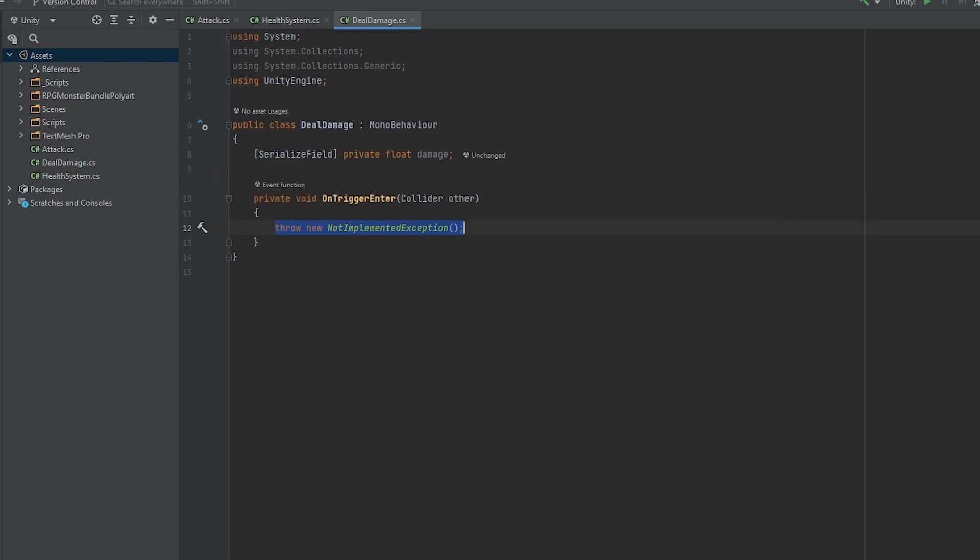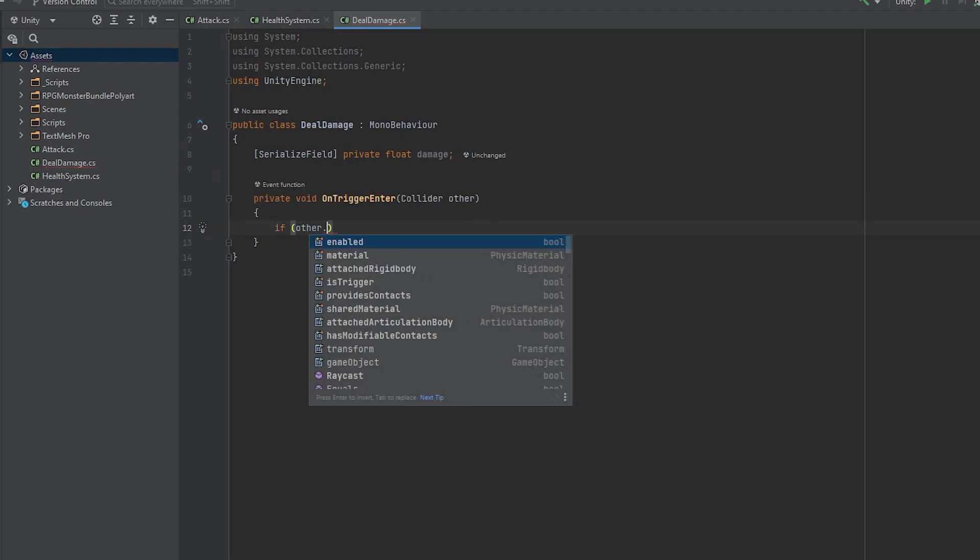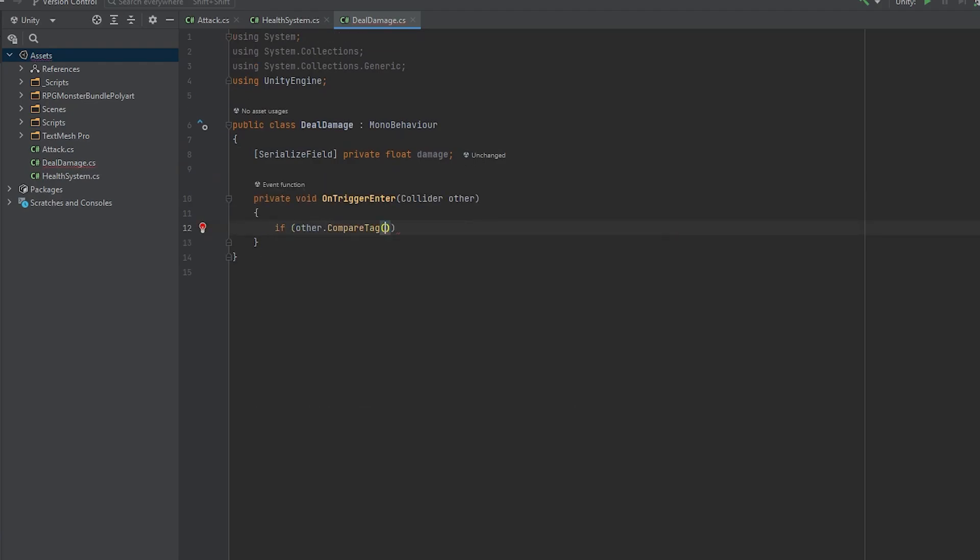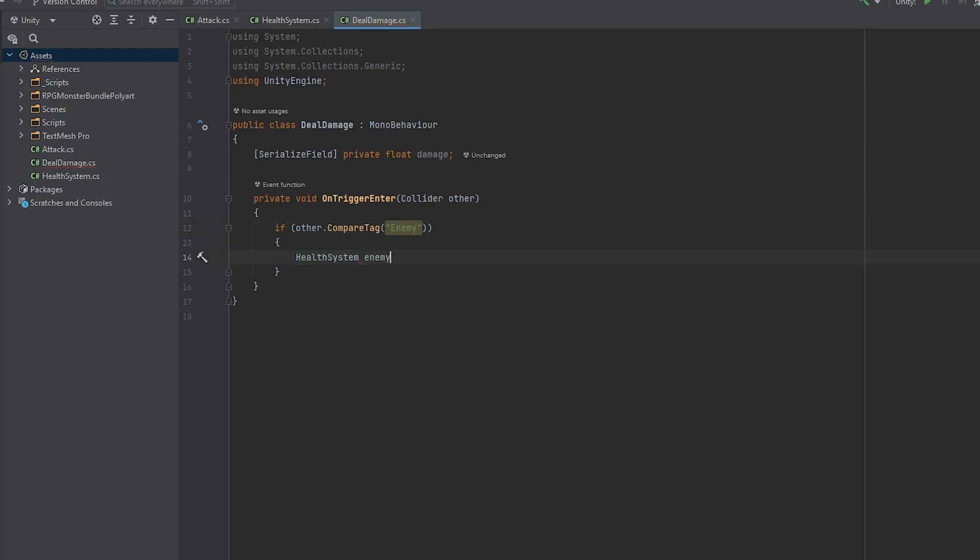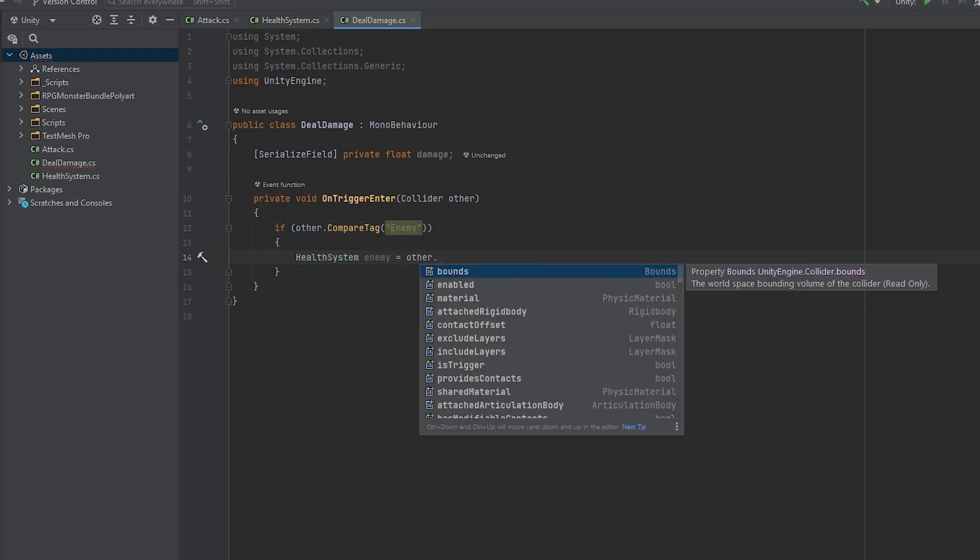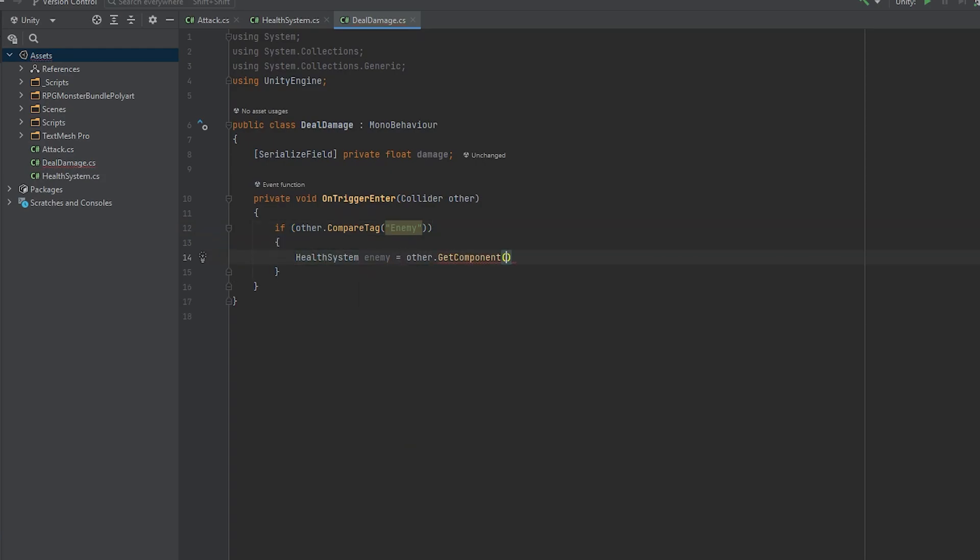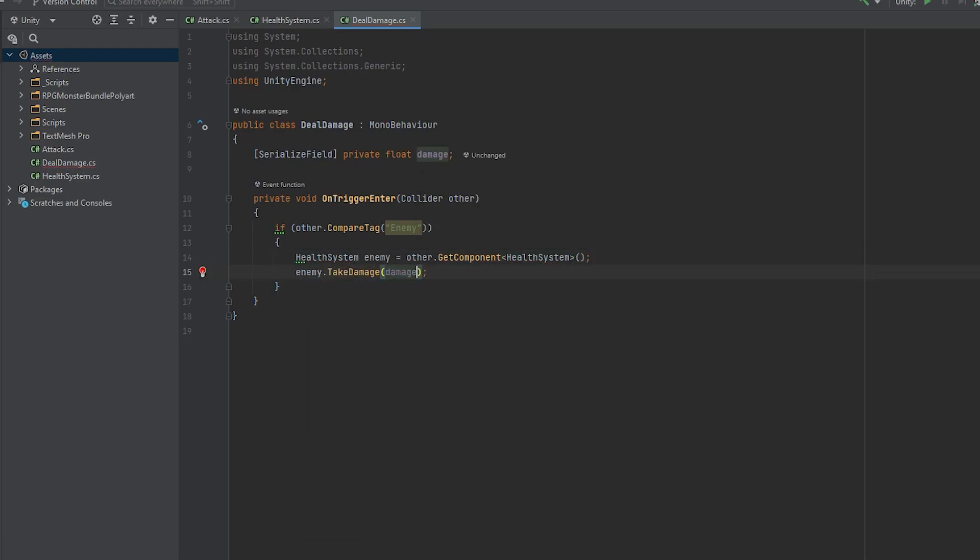If the object that this is colliding with has the tag enemy, we are going to get a reference to his health system component. So health system enemy equals other, so the object that we are colliding with, dot get component health system. Now we can call the enemy dot take damage function and pass in our damage.